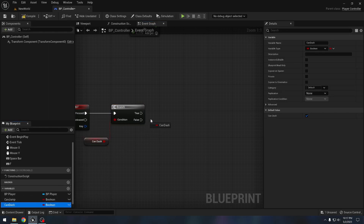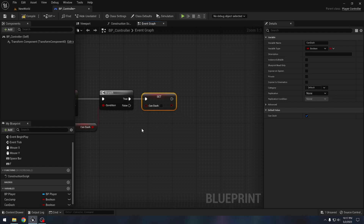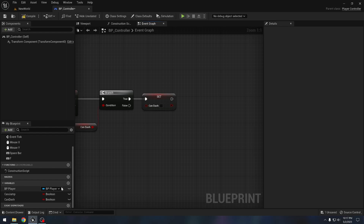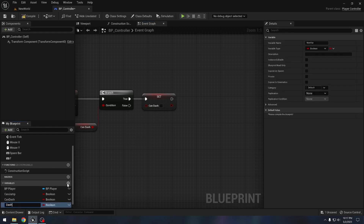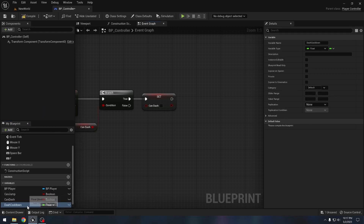If we can dash, first we want to set this variable to false so we cannot just keep dashing again and again. We also need one more variable — let's call it 'dash cooldown'. Its type will be float, and the default value should be two seconds, so there will be a two-second delay between different dashes.